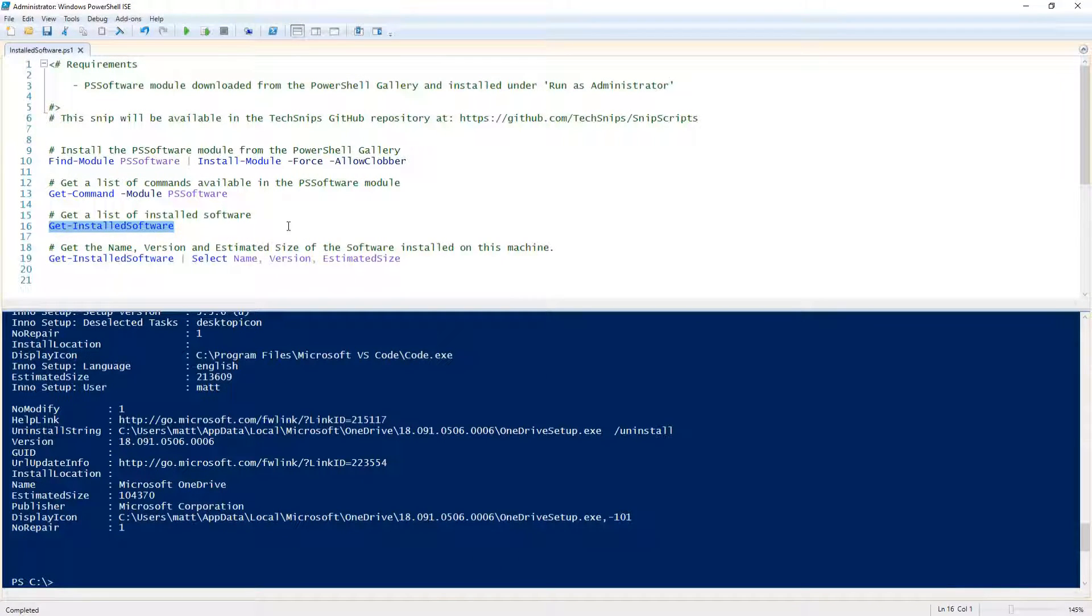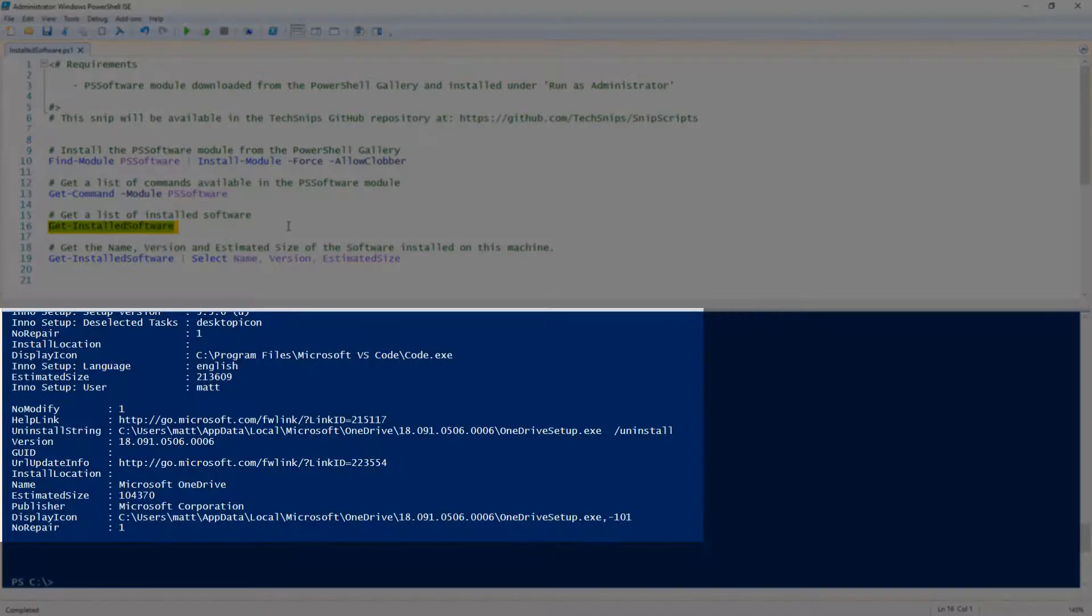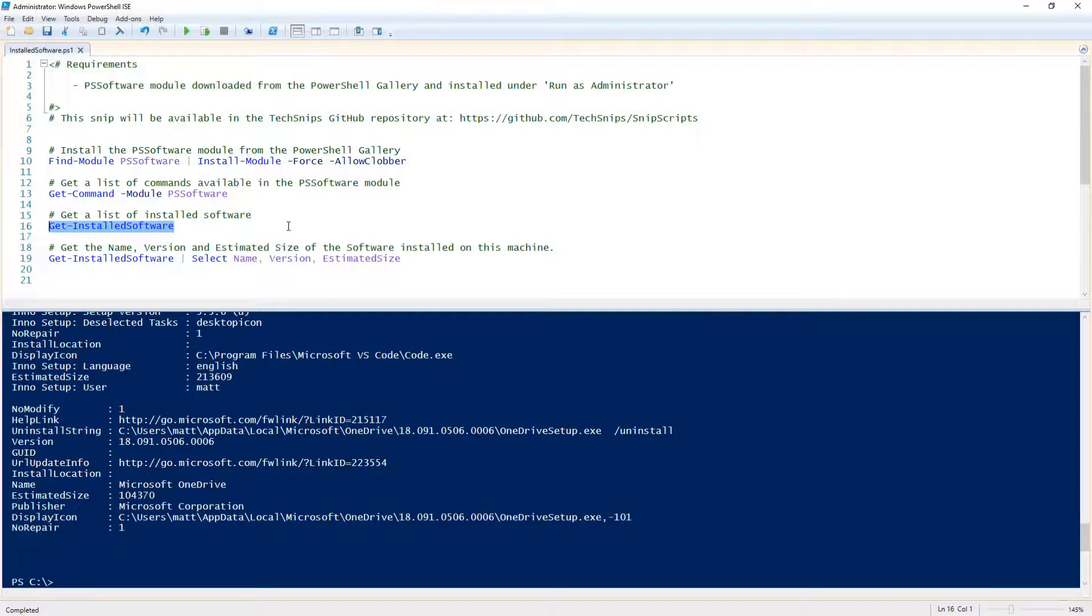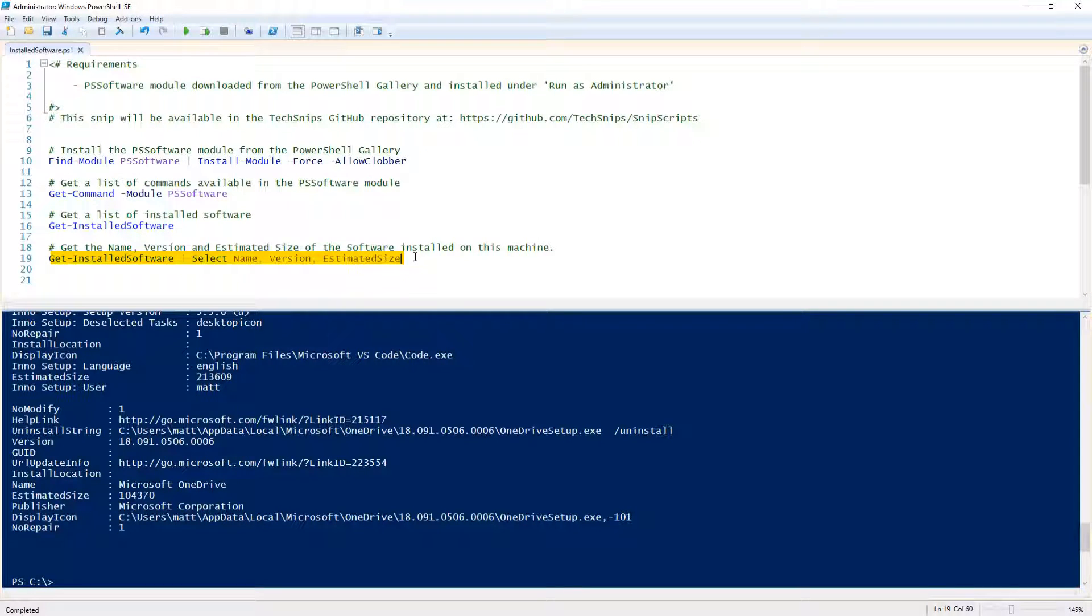When we run GetInstalledSoftware, it returns a lot of information about the software on this machine. To make things more readable, I'm going to use Select to filter the properties to only the ones that I want to see.